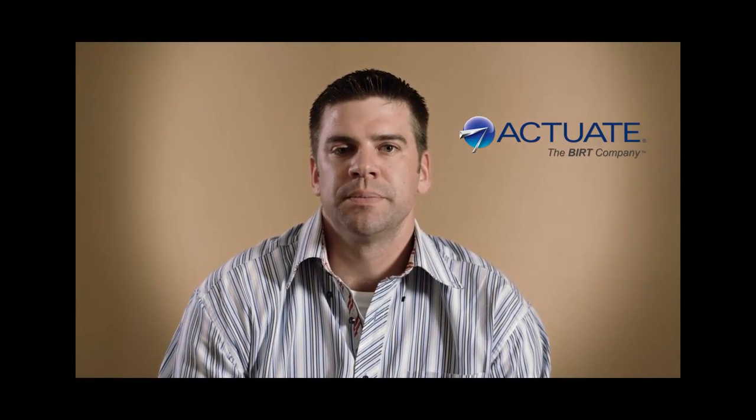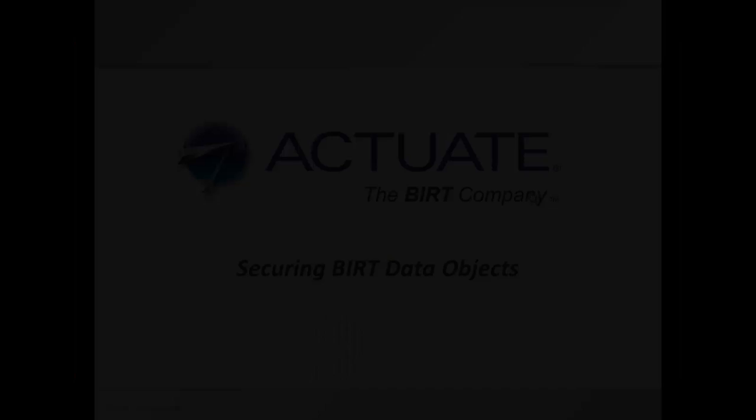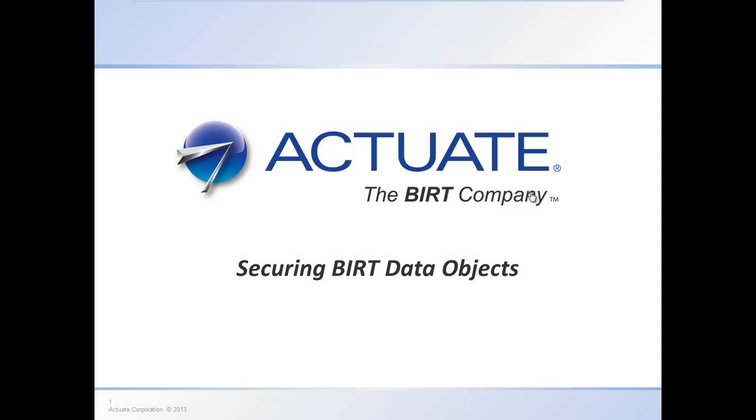Hi, my name is Steve. I hope you enjoy this instructional video and it's very useful for you. In this tutorial, we want to walk through securing information inside of a BERT data object.